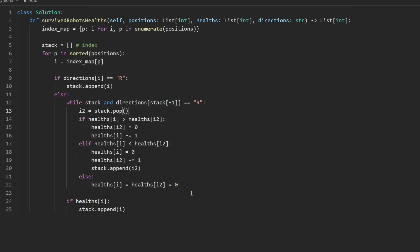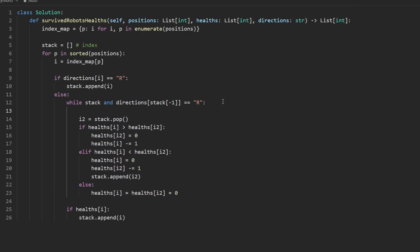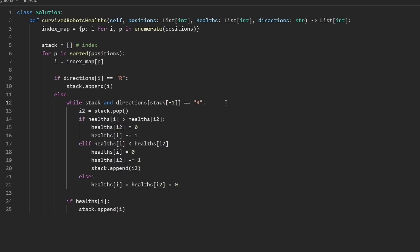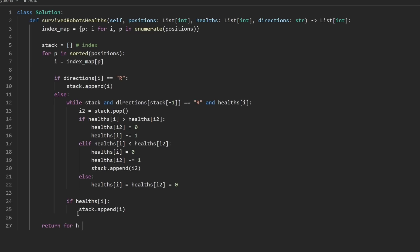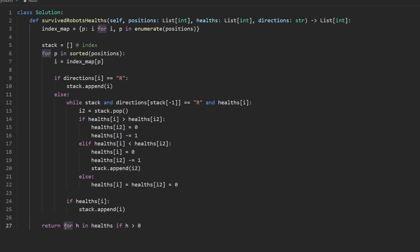We're almost done, but we're still missing something. If this robot got destroyed, our loop isn't necessarily going to stop. We want it to stop because our current robot was the one that got destroyed. We'll add another condition to the while loop: and health of i is greater than zero. After the loop finishes, if health of i is greater than zero, append index i — meaning the left-moving robot survived all collisions.